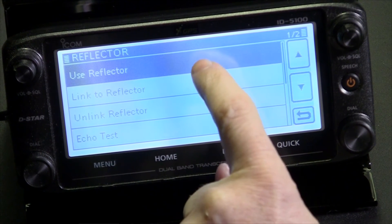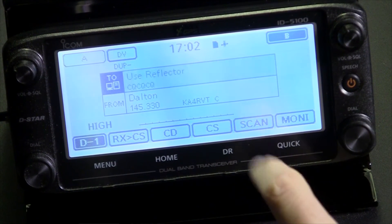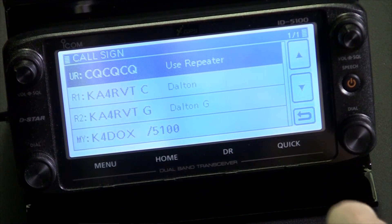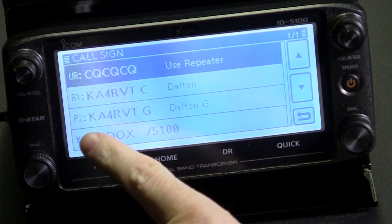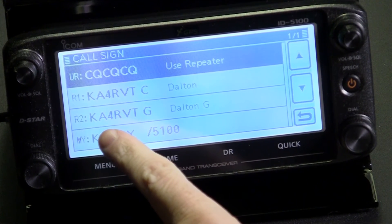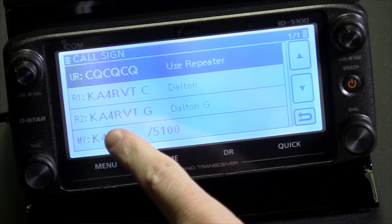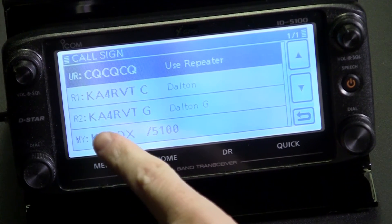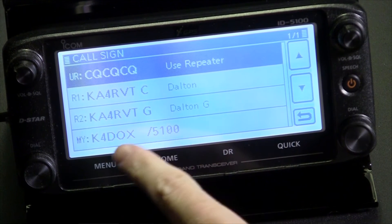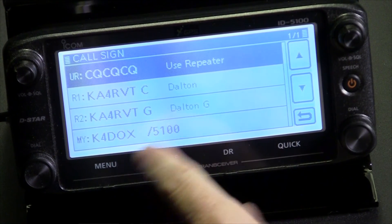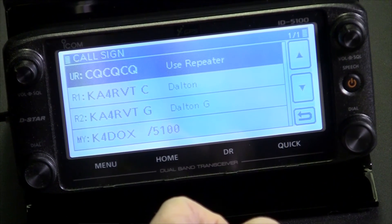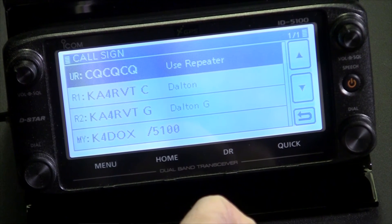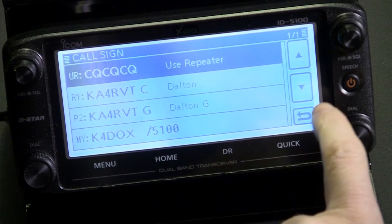Select 'use reflector.' When we pull the call sign up again, our R2 now shows — in this case with the Dalton repeater — KA4RVTG in R2. Now, when we go out and use a reflector-linked repeater, we'll be heard across the reflector — as far as the repeater is linked.